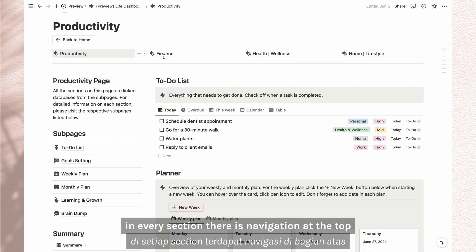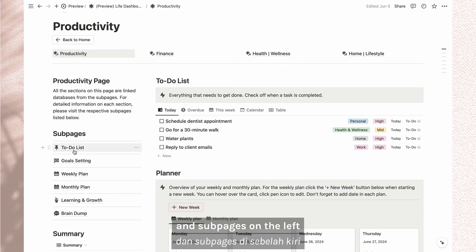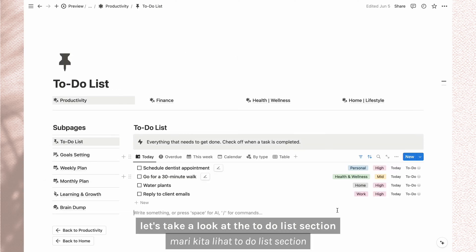In every section, there is navigation at the top and subpages on the left. Let's take a look at the tutorial section.